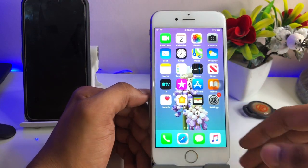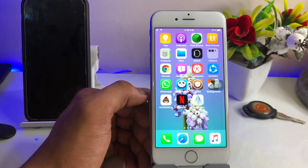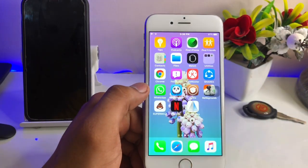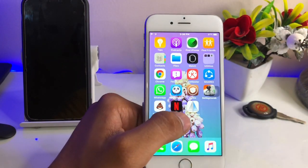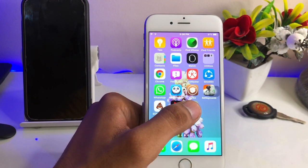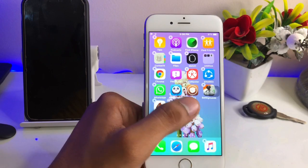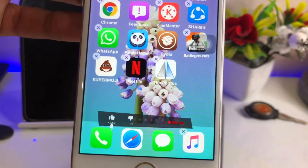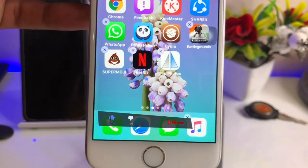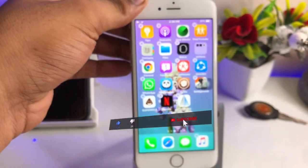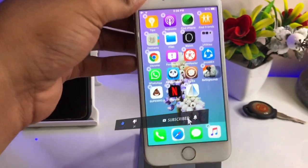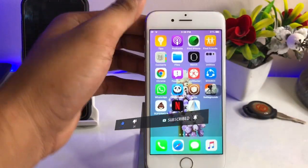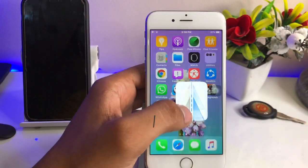To get this feature on iPhone 6, we need to install an application called Flip Photos. The app icon looks like this, and the size is about 14 MB, less than 20 MB.